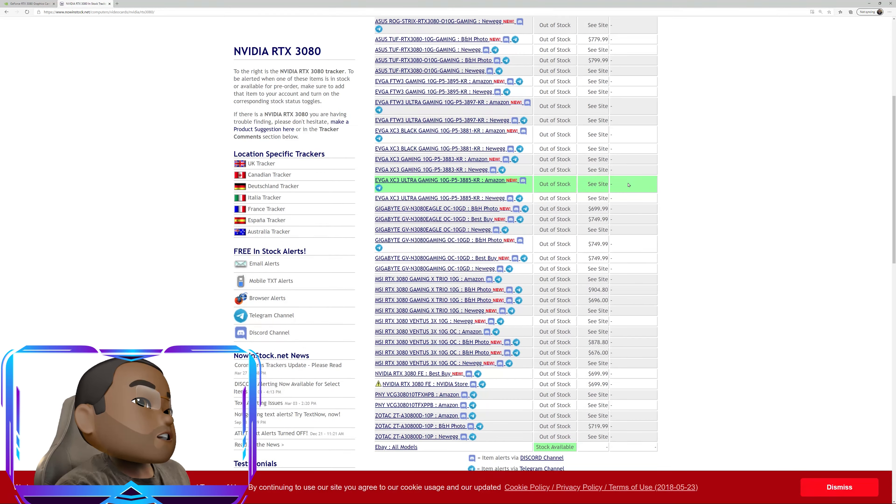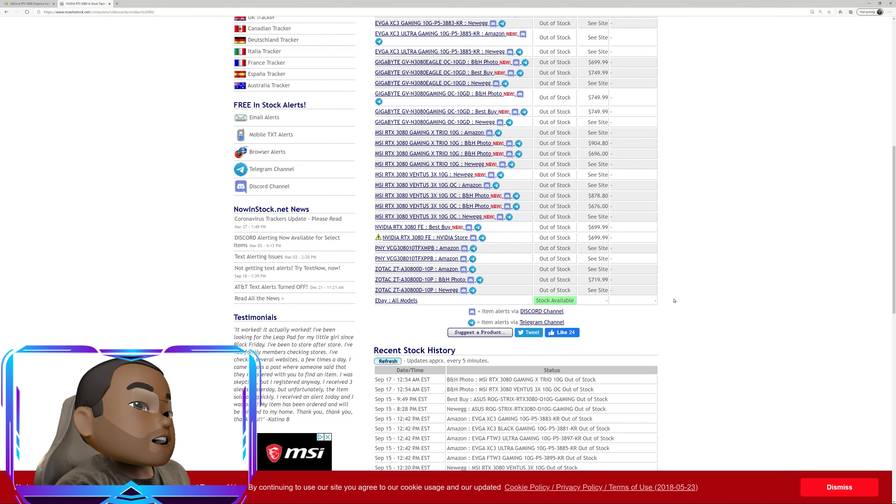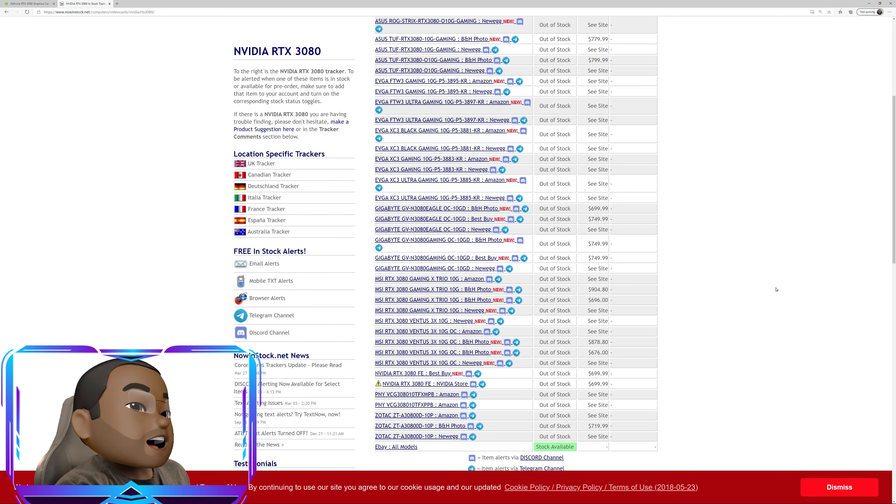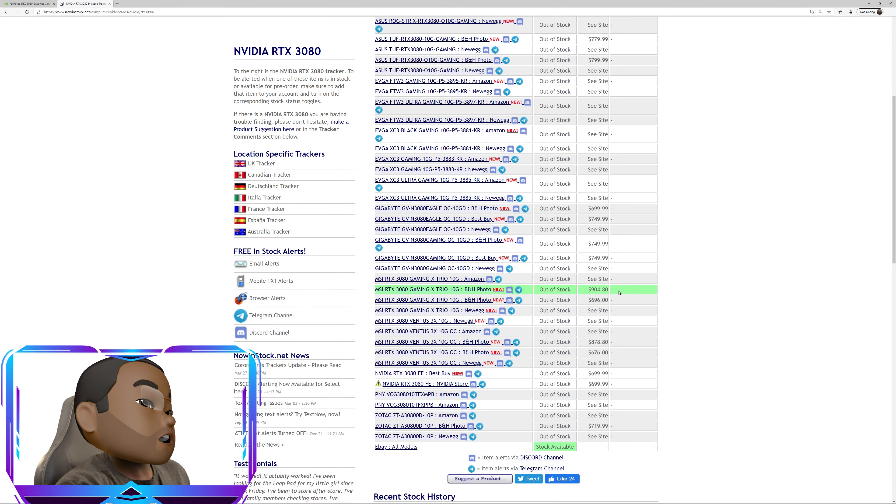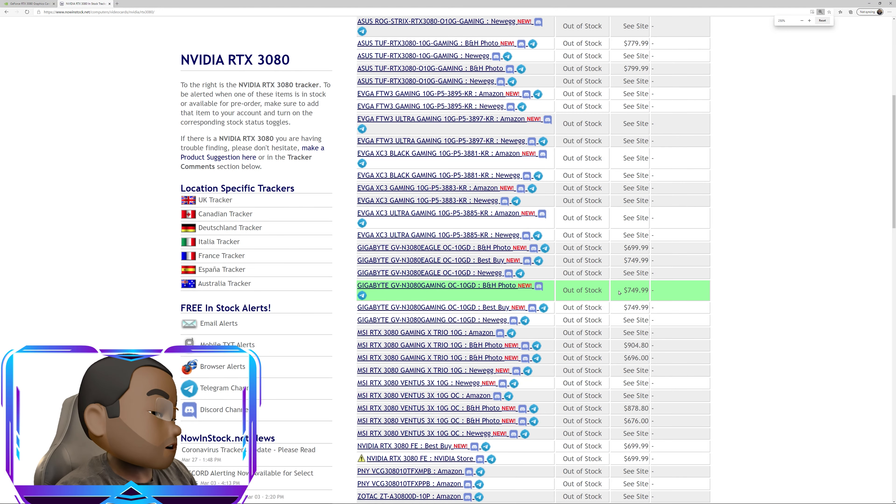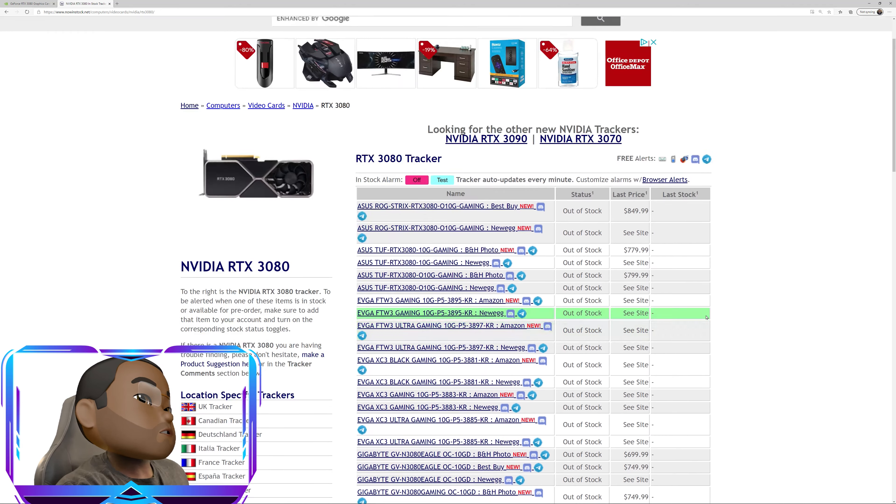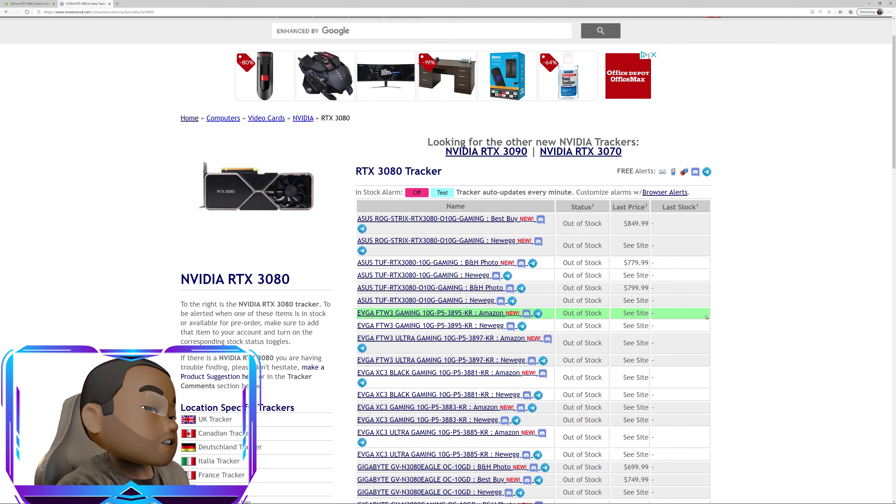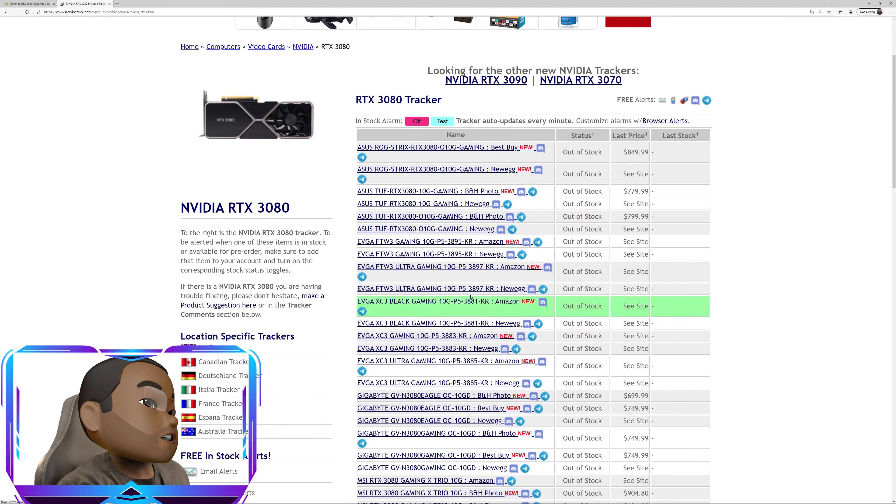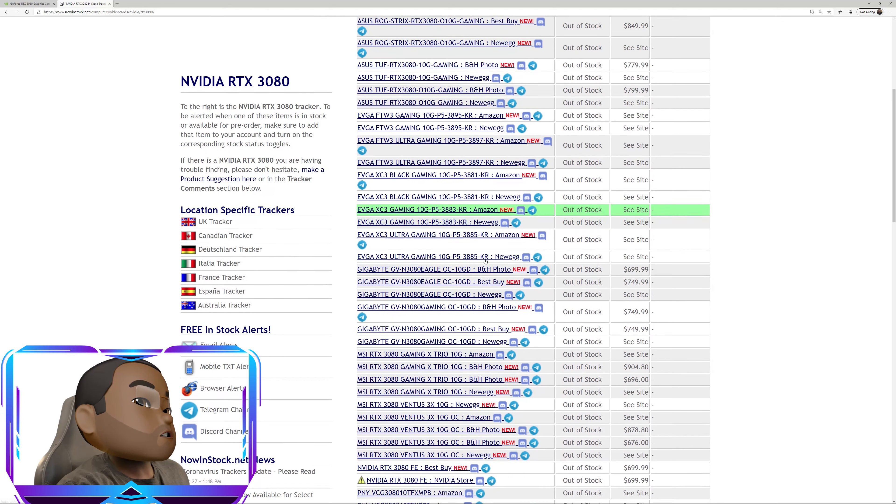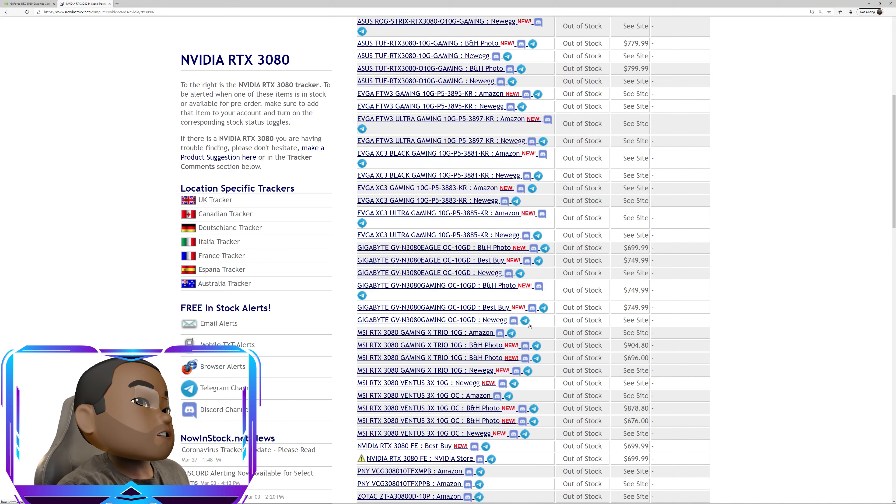And here are all the cards here and the websites that will have them. Of course, as of right now, it's all showing out of stock. Let me make this a little bit bigger so everybody can see. So yeah, that looks pretty good. So here you can actually see all the different types of graphics cards here and all the different sites.